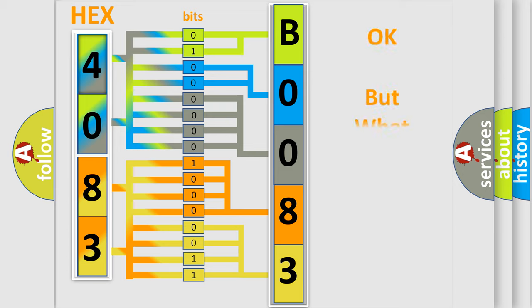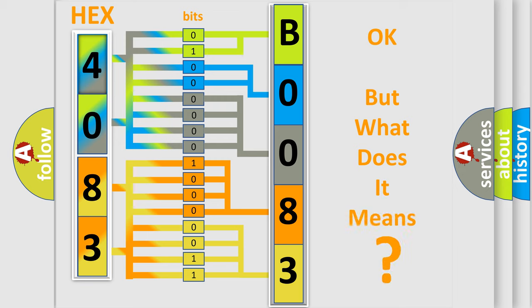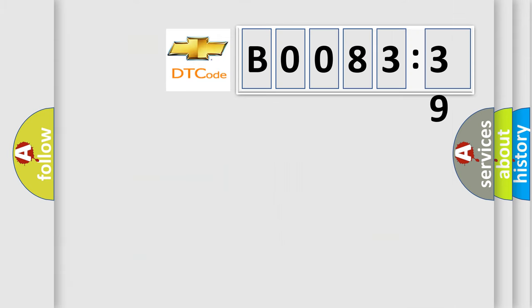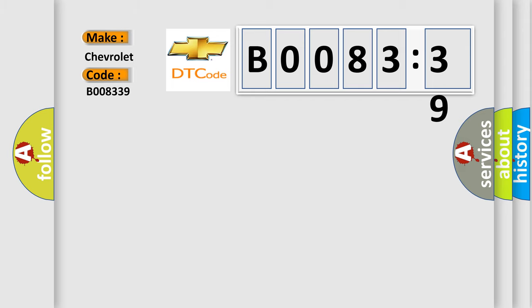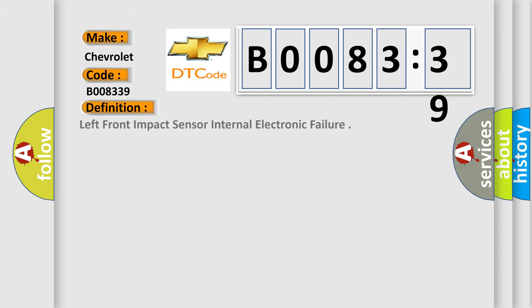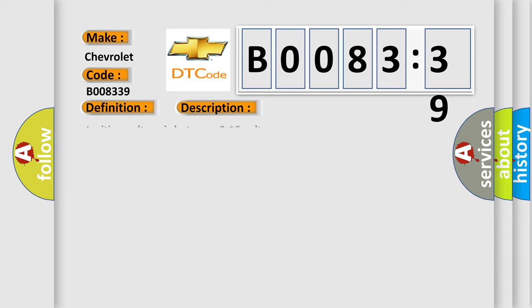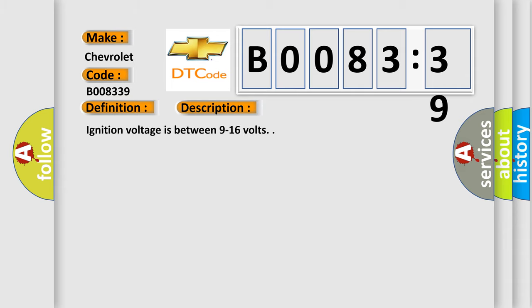We now know in what way the diagnostic tool translates the received information into a more comprehensible format. The number itself does not make sense to us if we cannot assign information about what it actually expresses. So, what does the diagnostic trouble code B008339 interpret specifically for Chevrolet car manufacturers? The basic definition is Left front impact sensor internal electronic failure. Ignition voltage is between 9 to 16 volts.